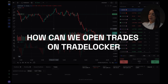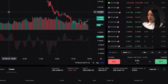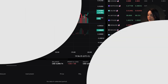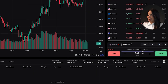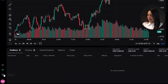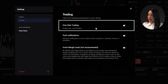To open trades in TradeLocker, select the instrument you want to trade from the available list. Adjust the lot size in the designated area above the buy and sell buttons. You can choose to trade with micro lots, mini lots or standard lots according to your strategy. If you prefer, activate the one-click trading option by clicking on the corresponding setting to allow trades to execute without additional confirmation.